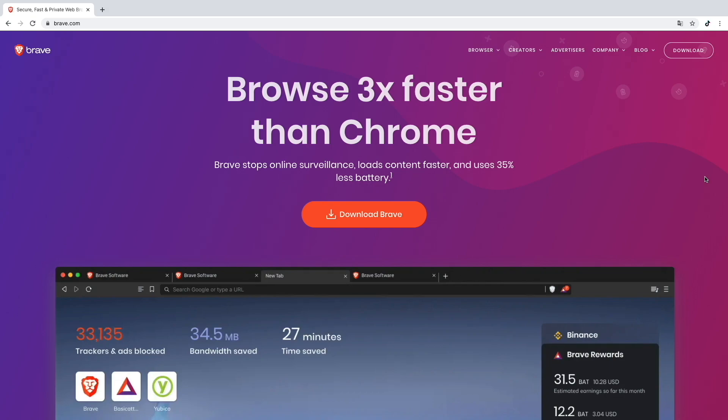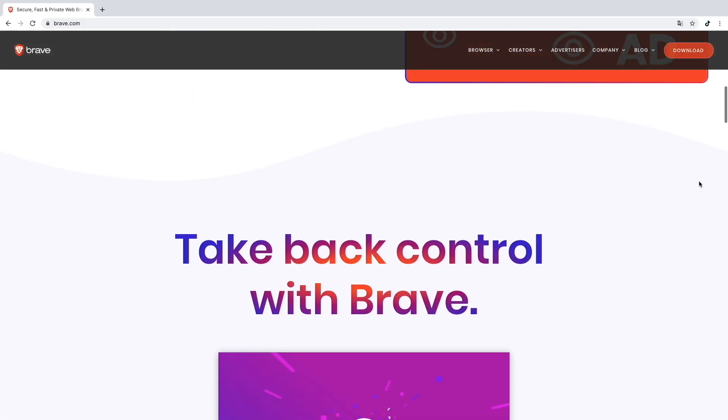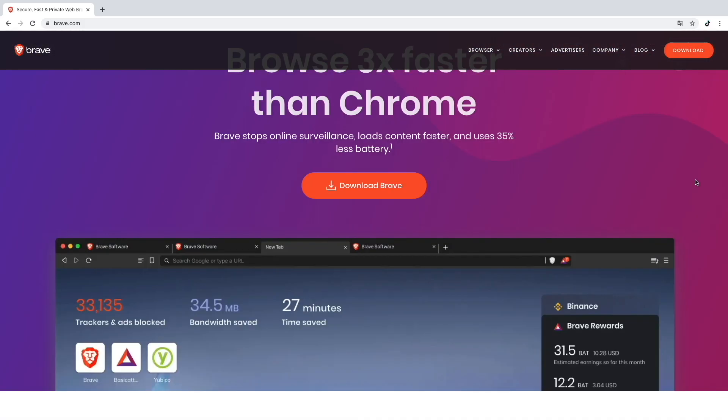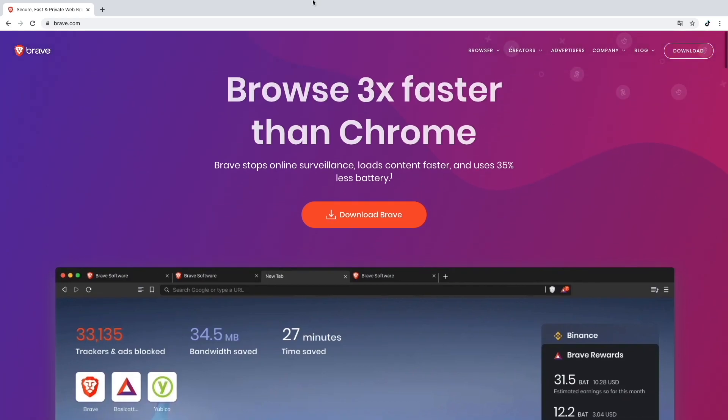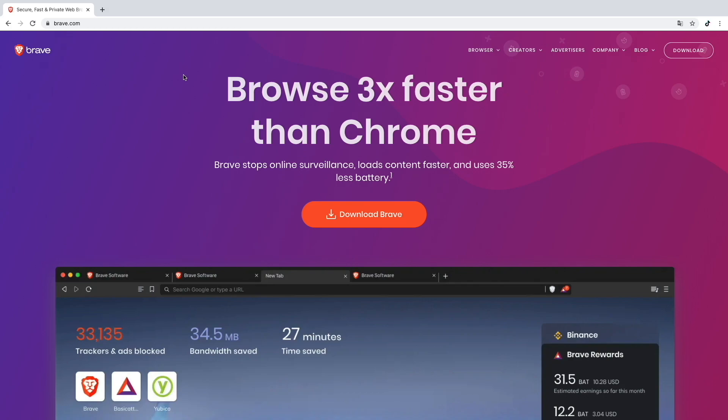For people that don't know the Brave Browser, I want to give you a brief description. When you're using the Brave Browser it will block all the natural ads you would have while surfing with the Chrome Browser. That's why it says here that it's three times faster than Chrome because it's blocking all the ads.